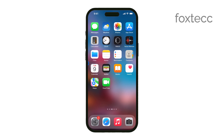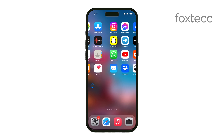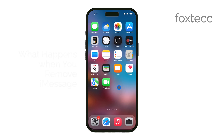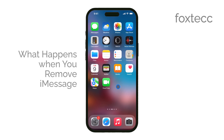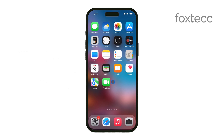Hey everyone, Ryan from Foxtech here. Today, we're going to talk about what happens if you remove or disable the iMessage app on your iPhone. There's a bit of confusion around this topic, so I'm here to clear things up. Let's get right into it.